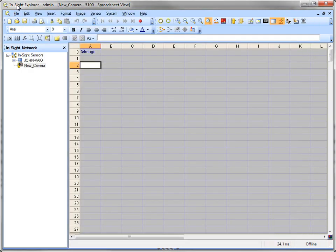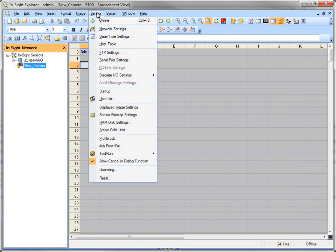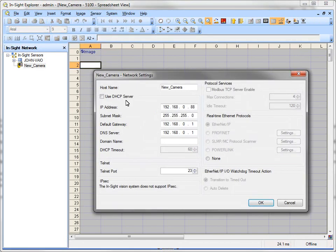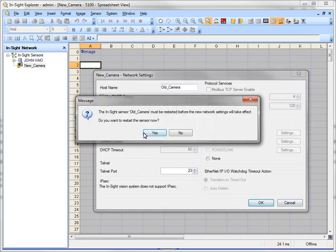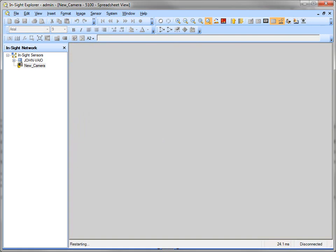So now if I come back over here, I can change my camera name by coming up here and clicking on Sensor and the network settings, and just say it is the old camera. And it'll say I want to restart. So yes, we're going to go ahead and restart.